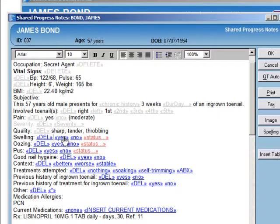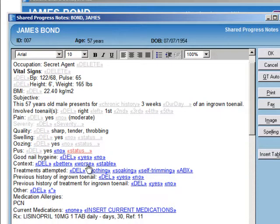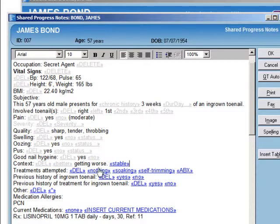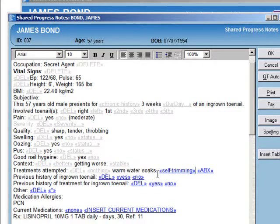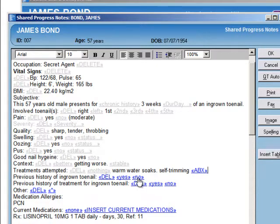Swelling — yes. Is there oozing? Yes. All of these things we just click on, and it makes it pretty quick to complete these notes. Sometimes I will use drag and dictate and not use much of the template; other times I will use the template. It just depends.